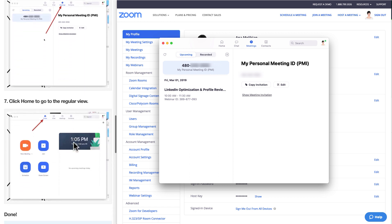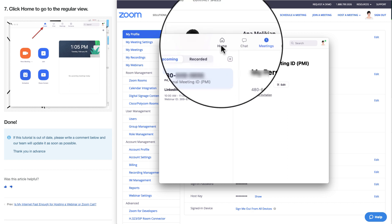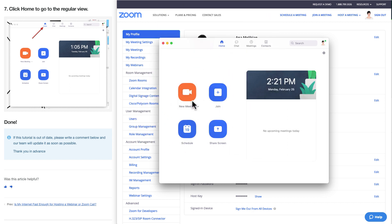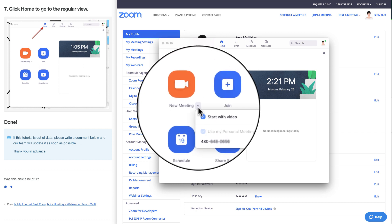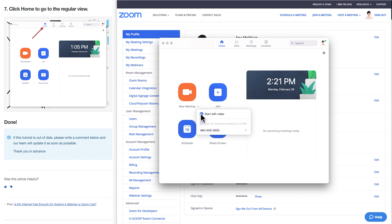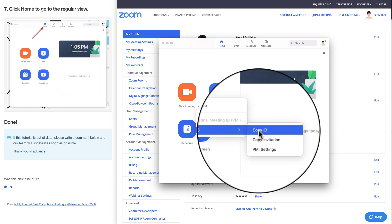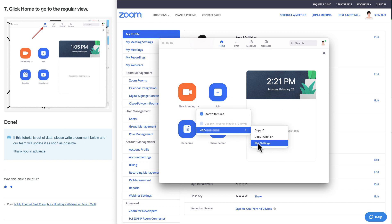And I can go back to the regular view again by clicking here, home. And in home, under where I start the new meetings, I can go to this little view pointing down and select, for instance, start with video. I have it here — the meeting ID again that I can copy. I can copy an invitation and even go to the settings.